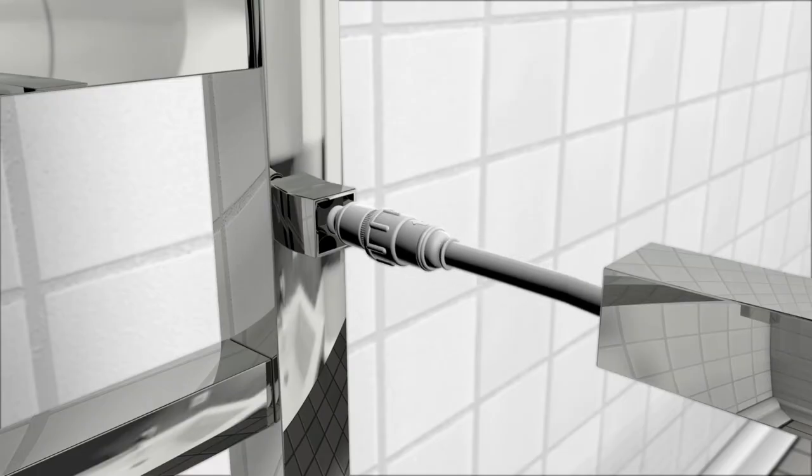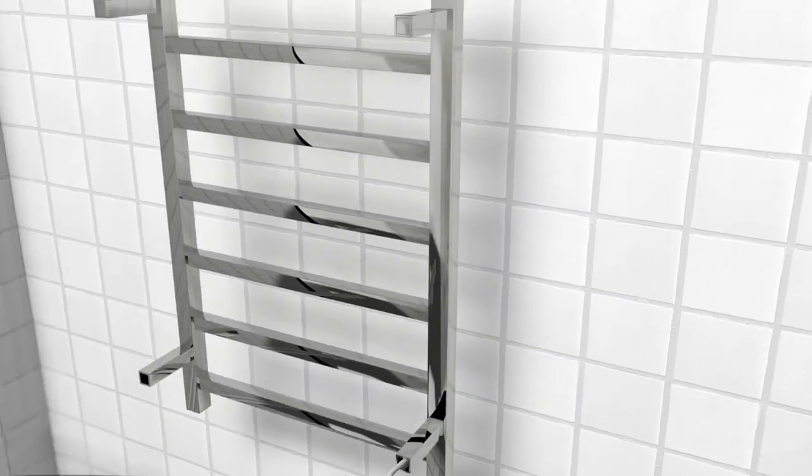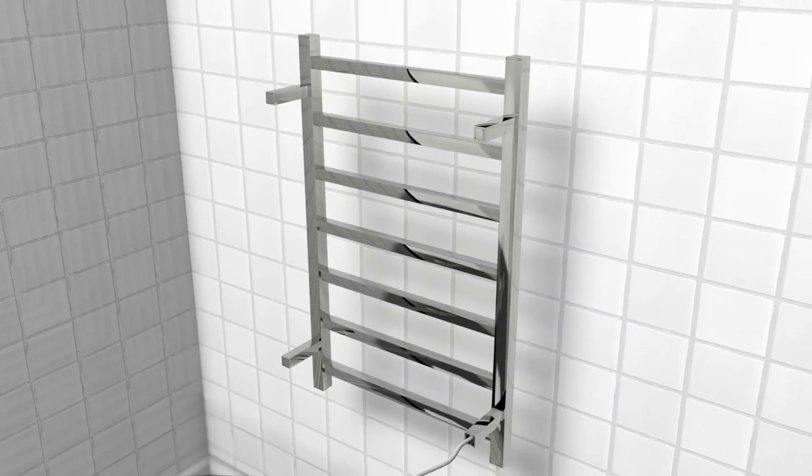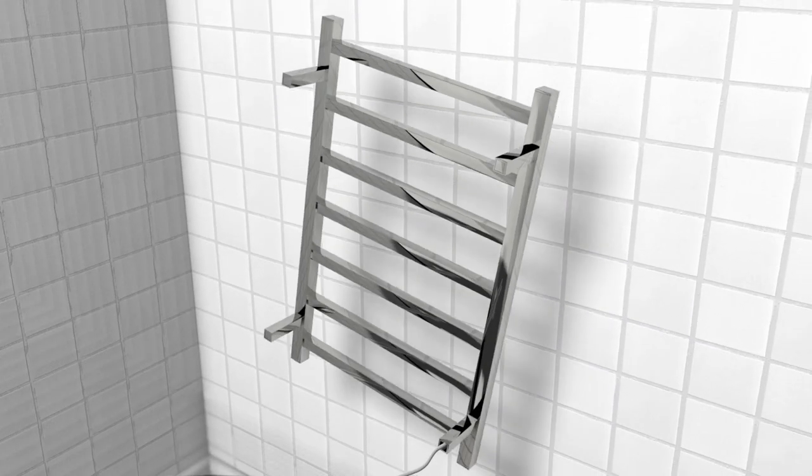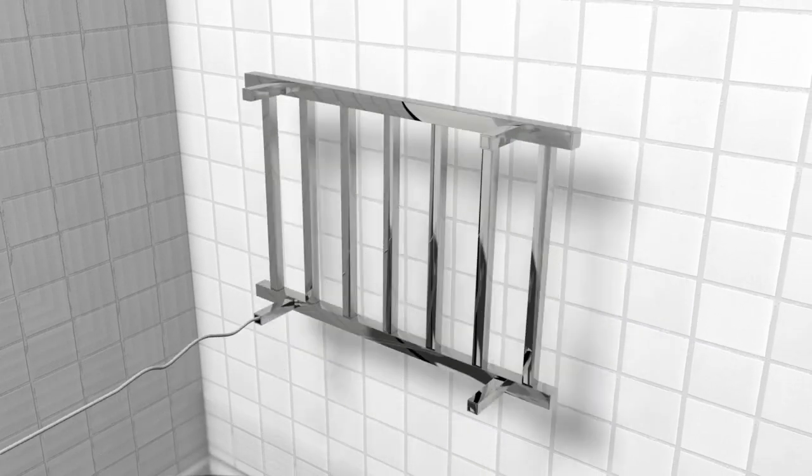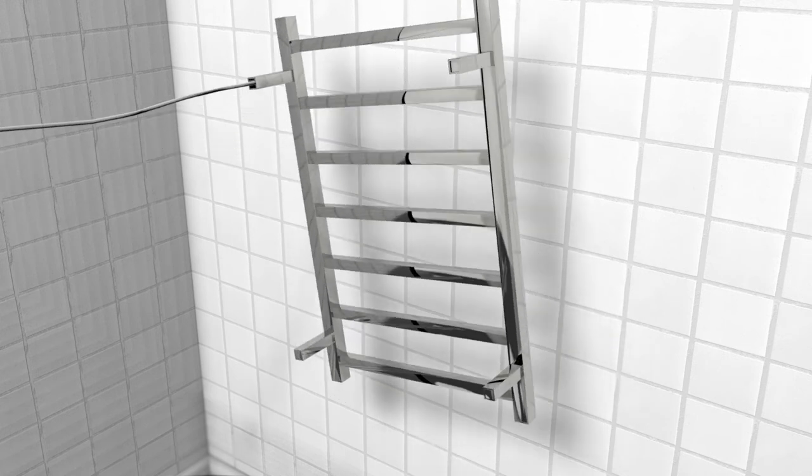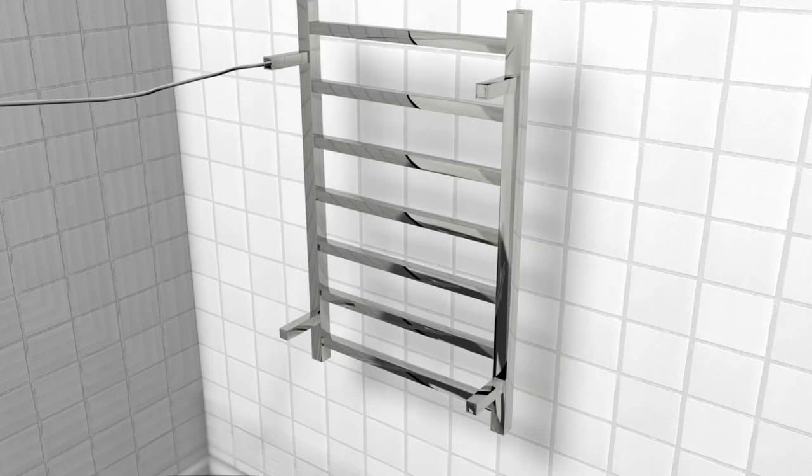If you need the connection at the top of the rail, you can simply turn the rail 180 degrees so that the connections are at the top. You can position the connections on the left or right-hand side.